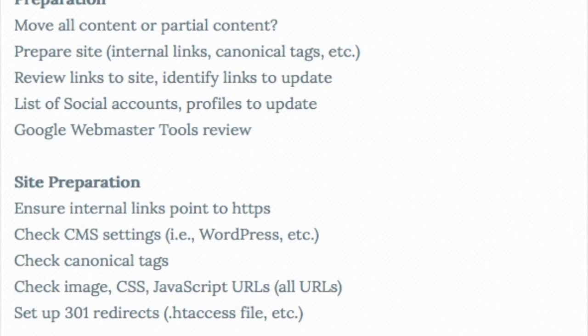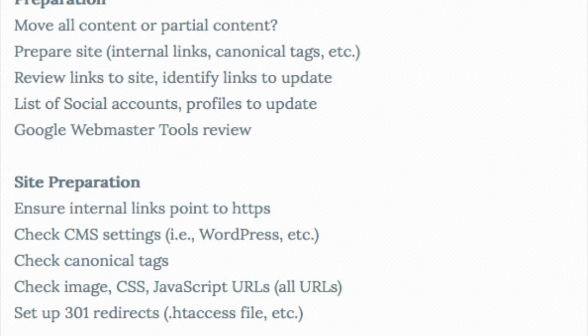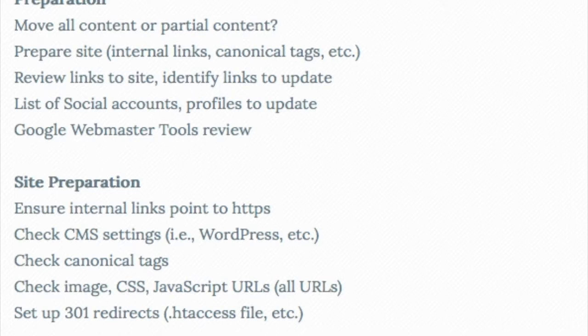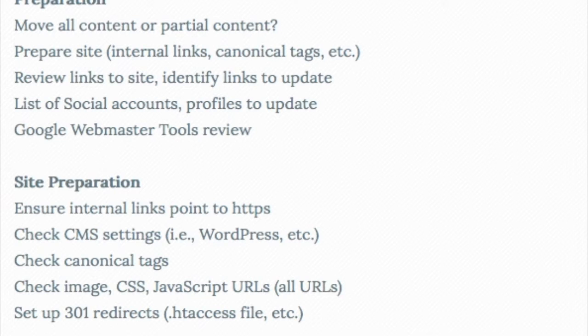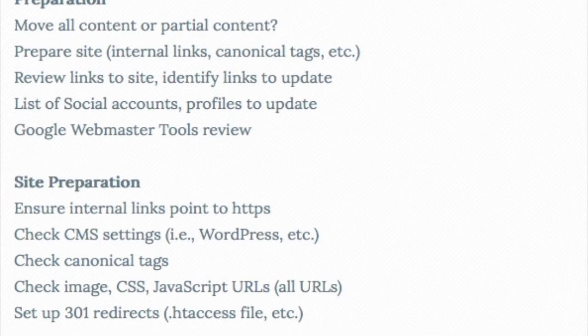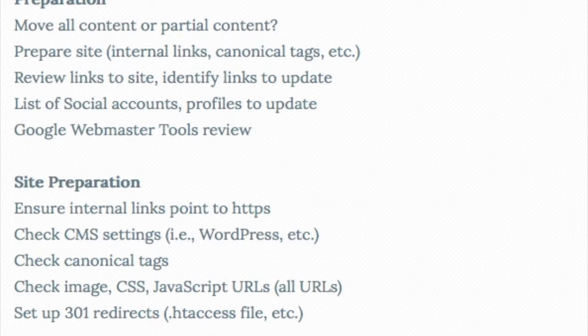Hi, this is Bill Hartzer, and today I want to talk about moving your website from HTTP to HTTPS. We know that Google recommends that we all move our websites to HTTPS. So I've actually developed a checklist of things that you need to think about and things that you need to do in order to move your site properly from an HTTP website to a secure website.